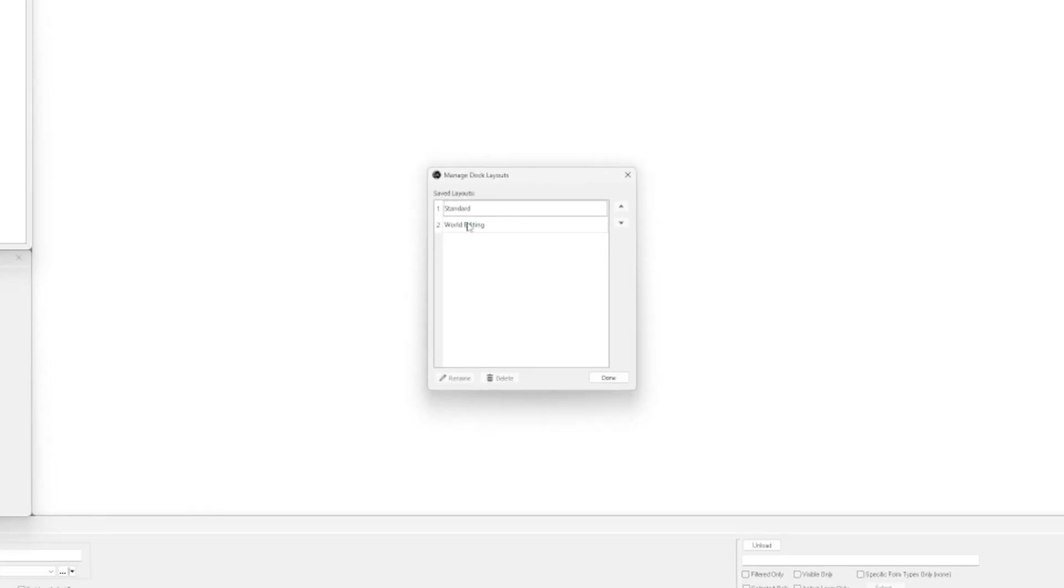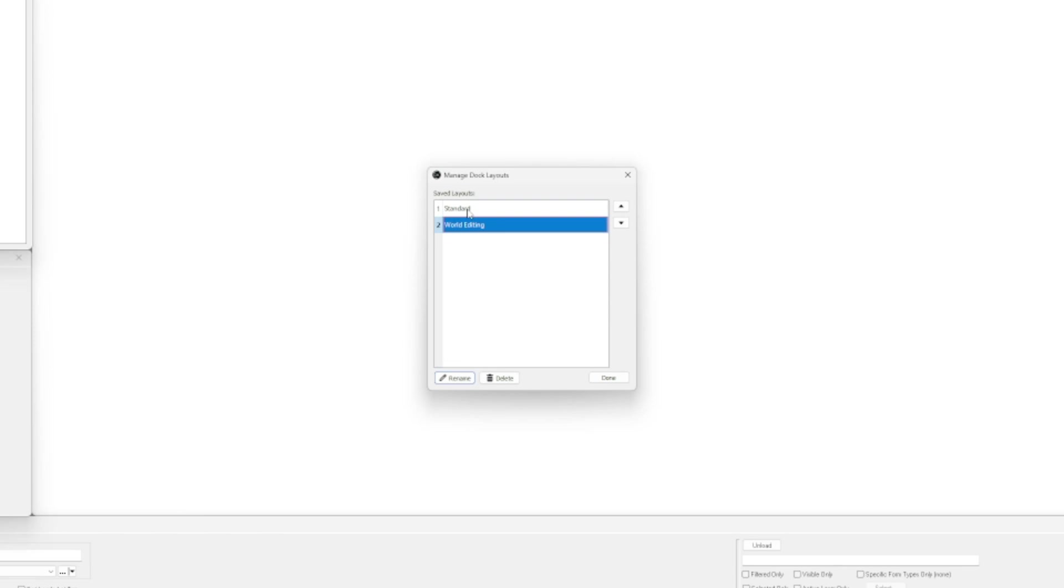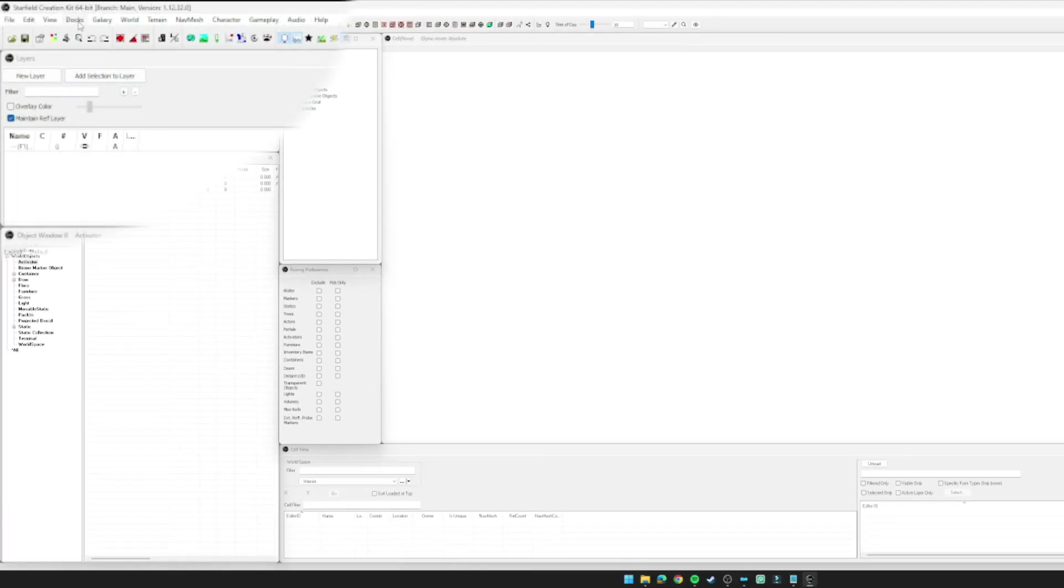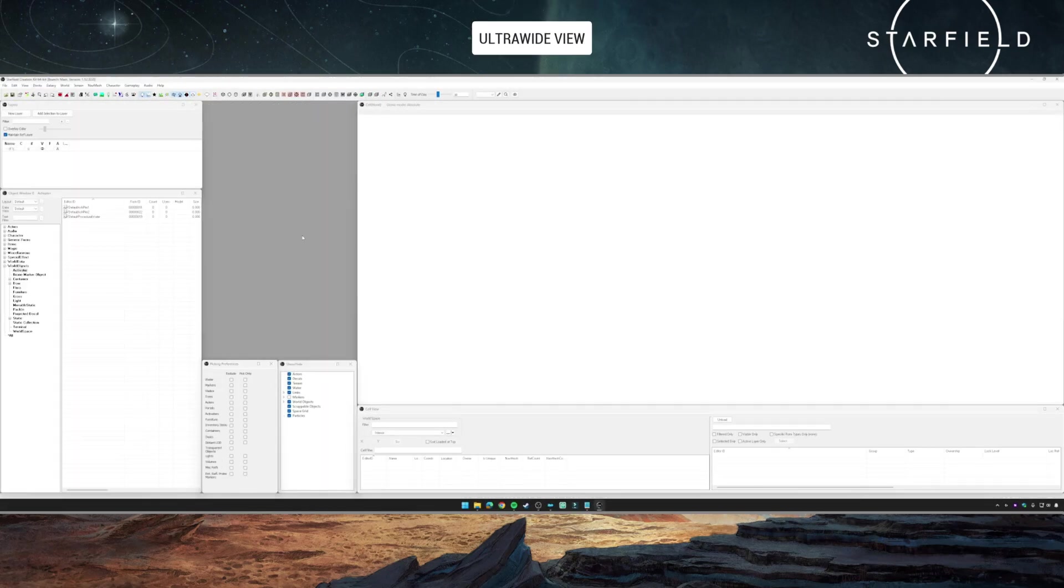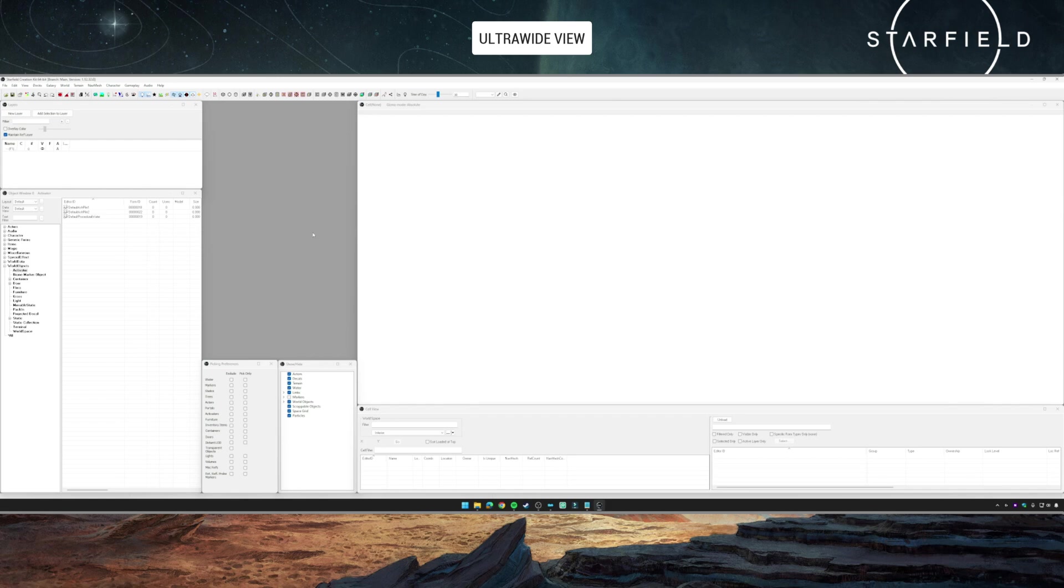At the top, if you click on Docks and hover over Manage Layouts, click that option. You will see that I have two layouts: I have Standard, which I'm on at the moment, and I have World Editing. What I've done is moved my windows around and had a slightly different look and feel for world editing versus standard. If I click on Docks, hover over Recent Layouts, and click on World Editing, this will close and reopen windows and position them slightly differently for me.